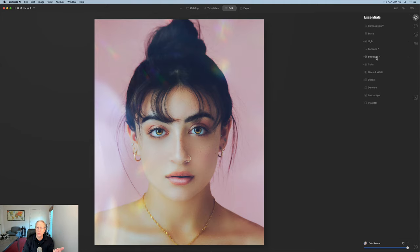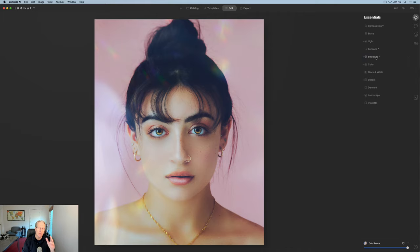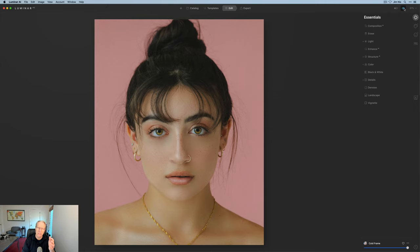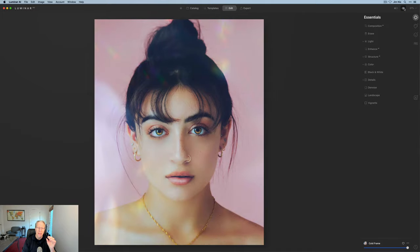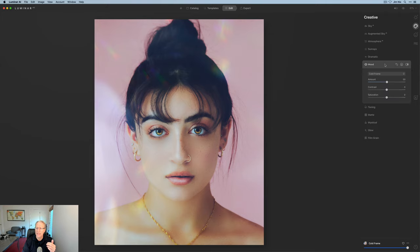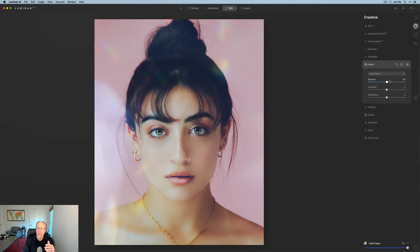Going into edit under essentials, you can see what's been used: light, structure, color, details. Structure and details are actually negative, which has softened things up — giving a dreamy looking portrait, which kind of works because even the original unedited image has a dreamy quality. On the creative tab they've used a LUT — the Cold Frame. If I turn that off you can see the before and after for that LUT. I'm going to increase it to about 70, up from around 50, because I like that effect.